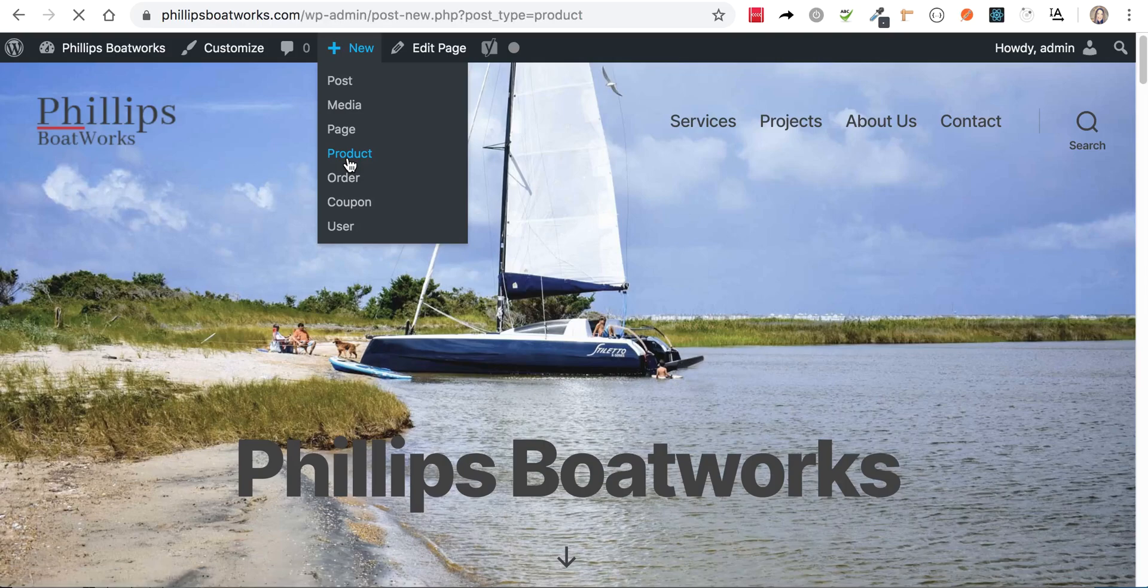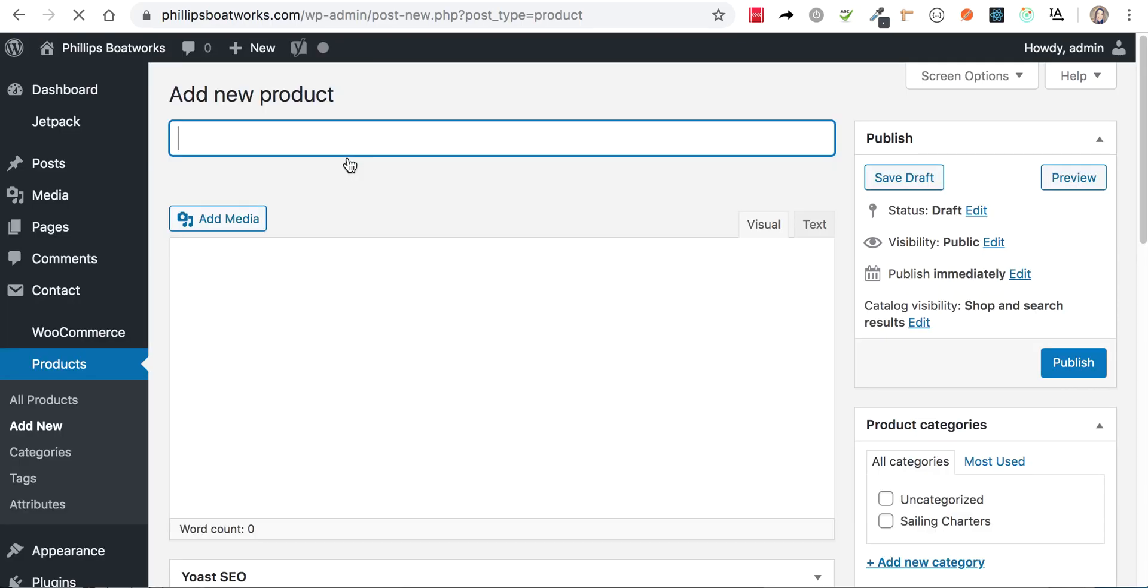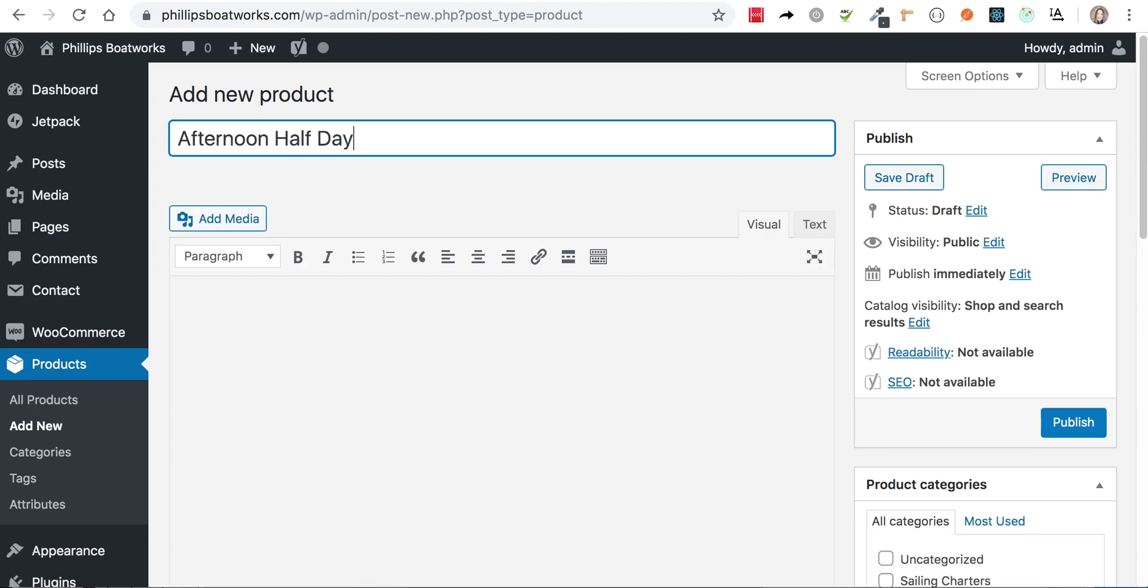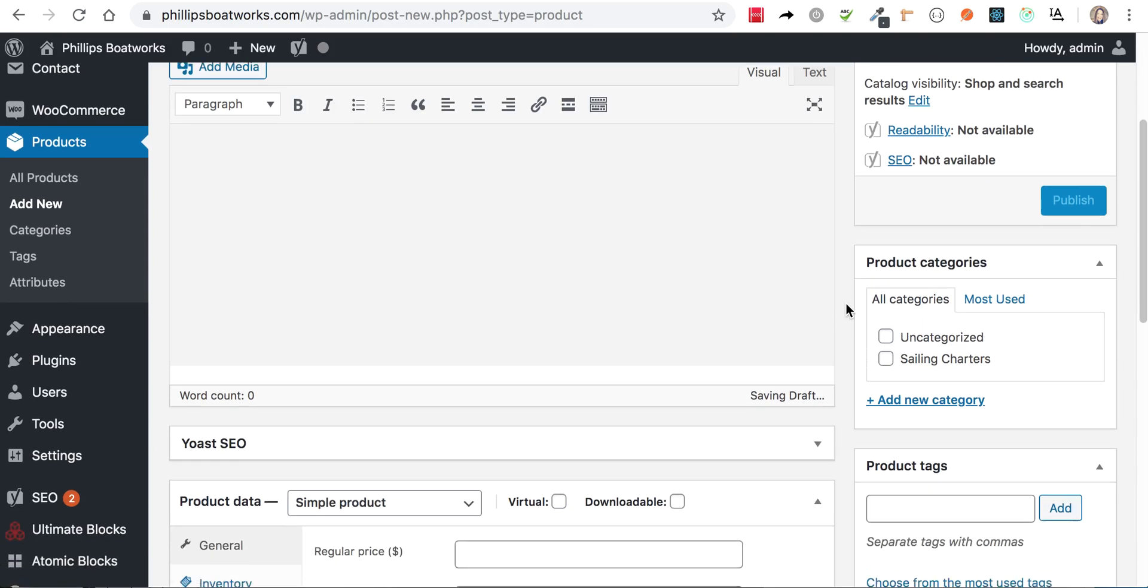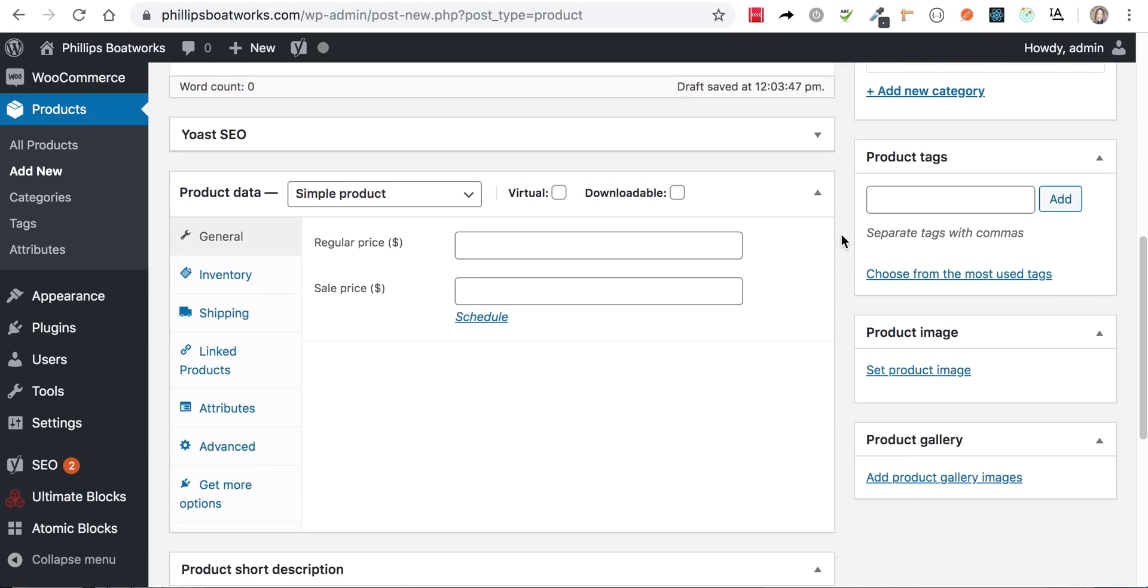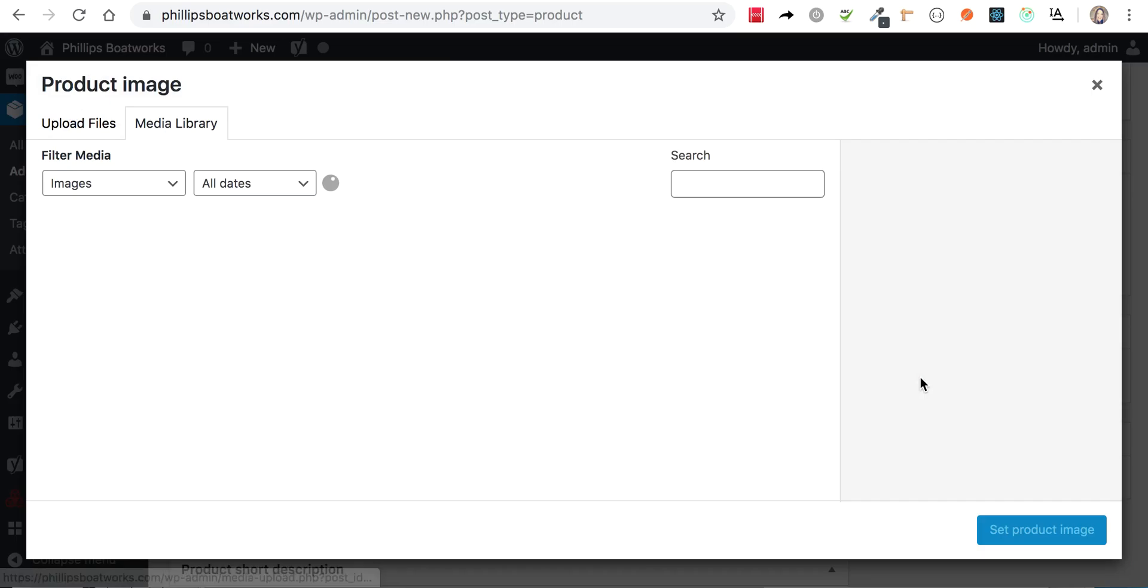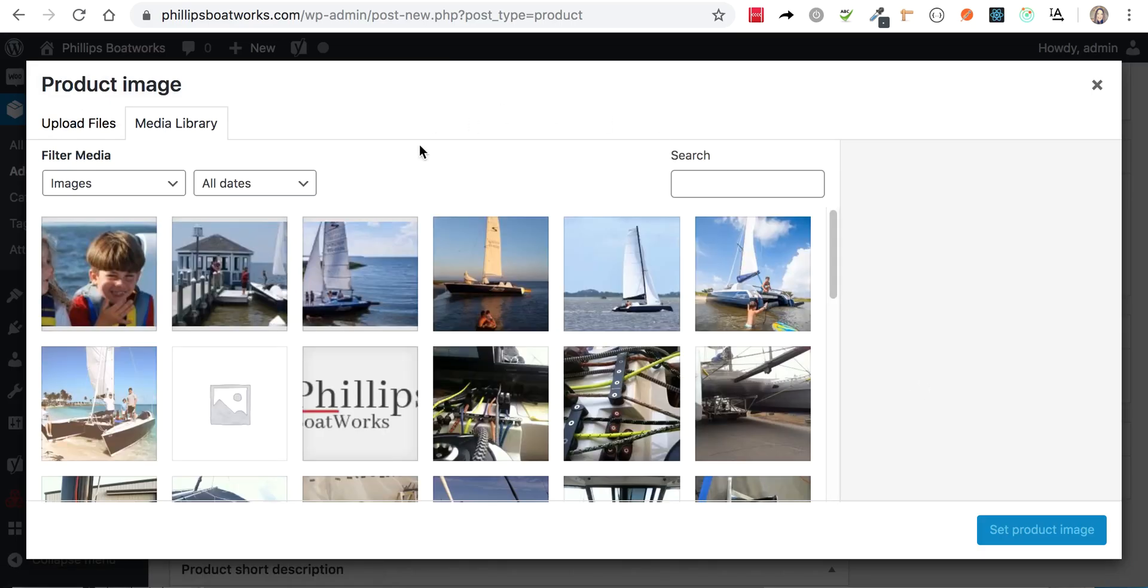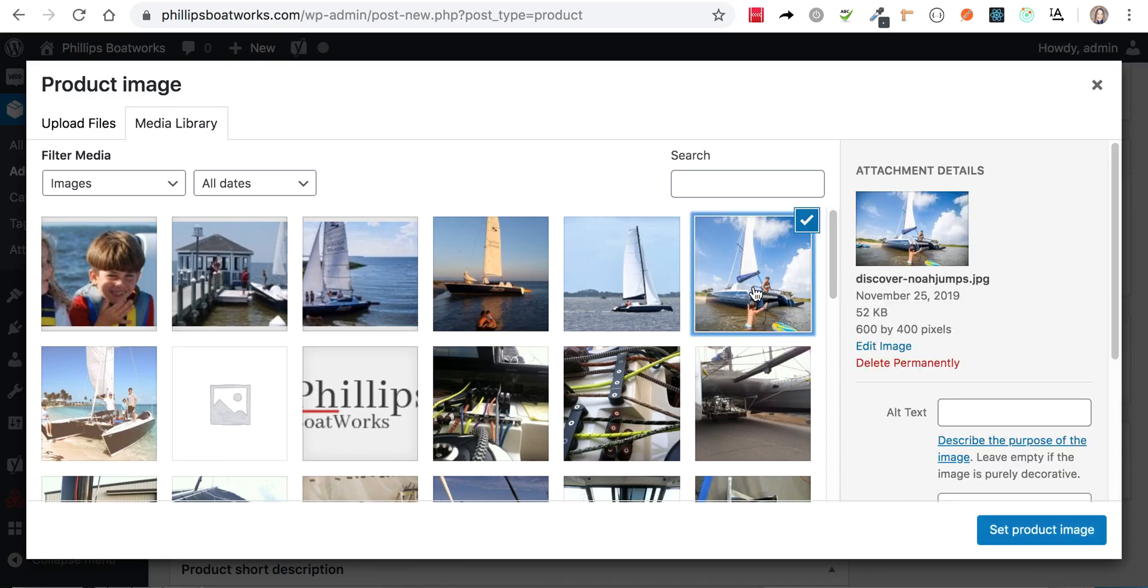And that's going to come up and I'm going to do the afternoon half day sail. Now I'm going to skip through all the making it look pretty and stuff. You want to make sure you categorize it as a sailing charter. I'm going to set a little image for the product, but not a bunch of them, just one. Let's see, this is a good one.